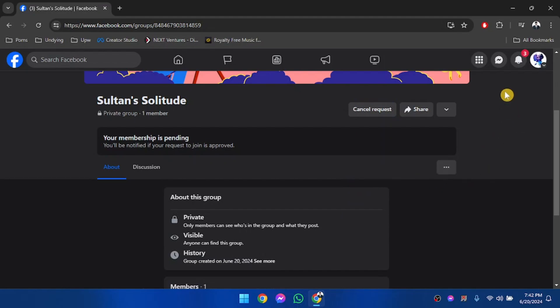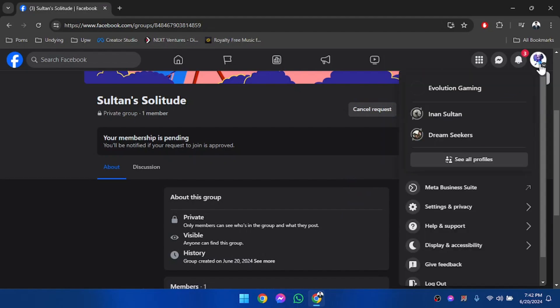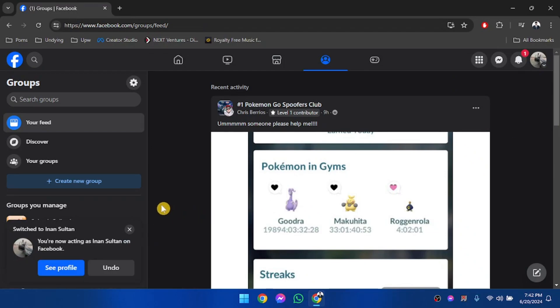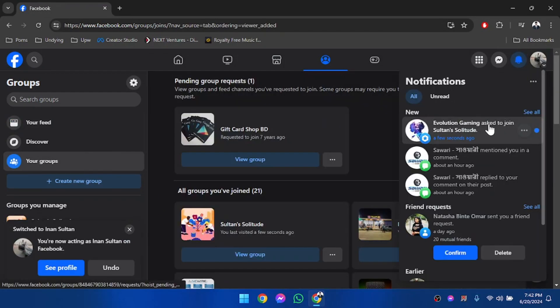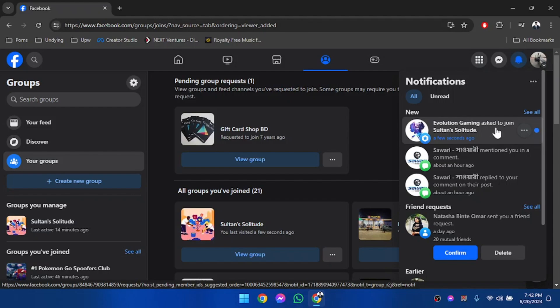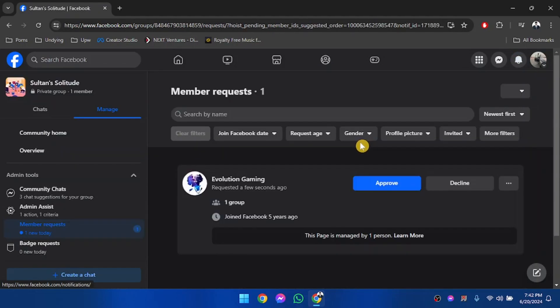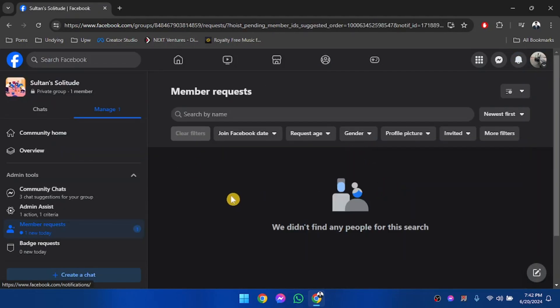Now what we're going to have to do is approve this request from our account. So here we are in our main account, and as you can see, Evolution Gaming has asked to join the group. So we're going to approve the request.